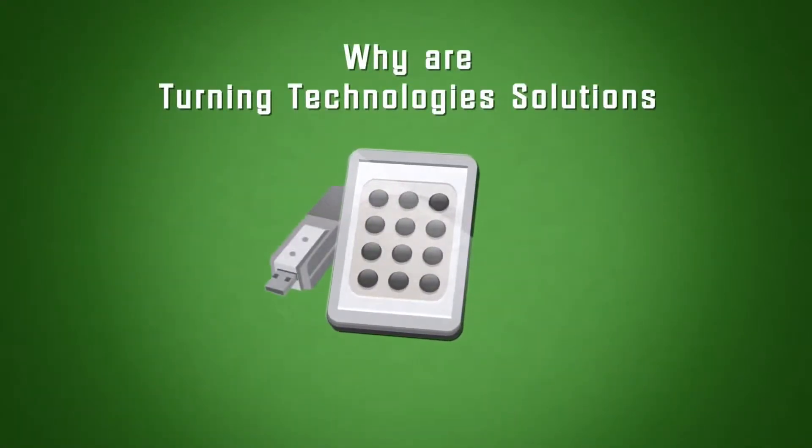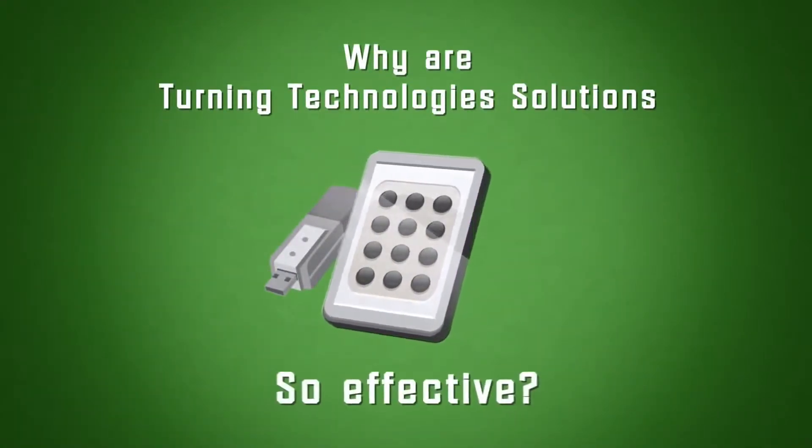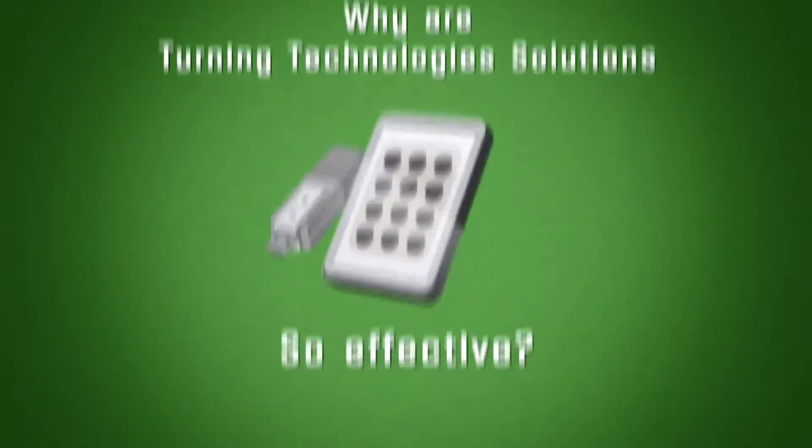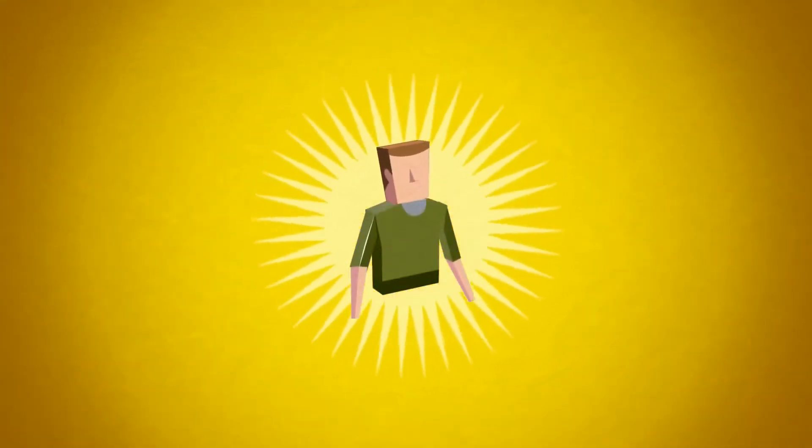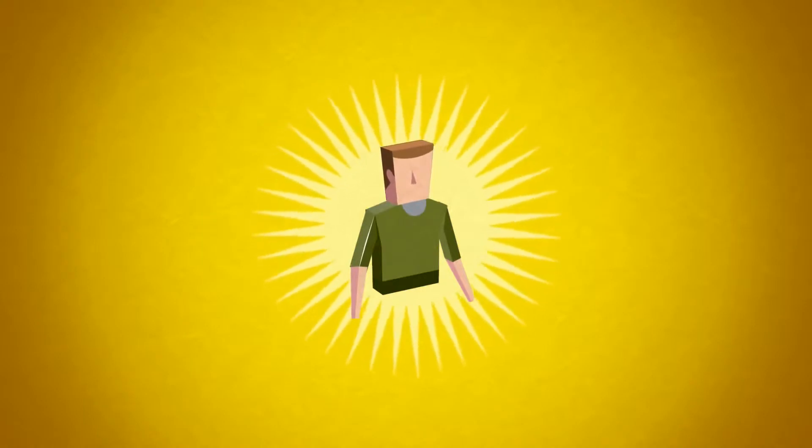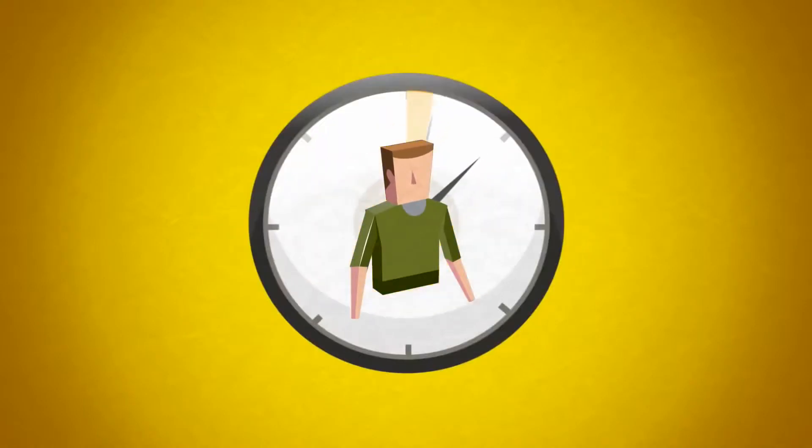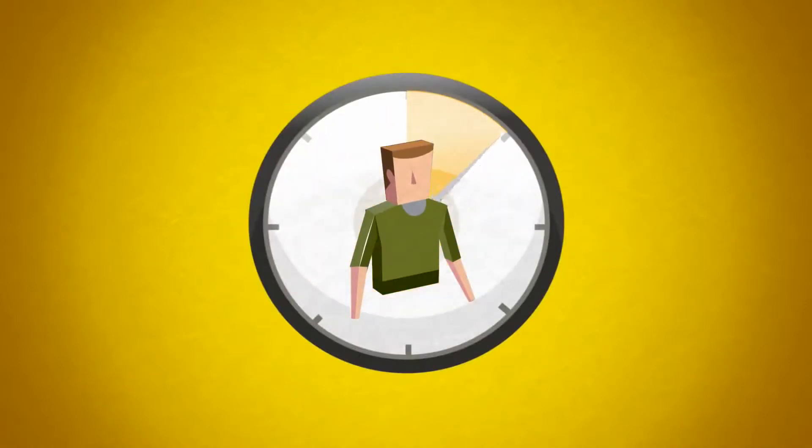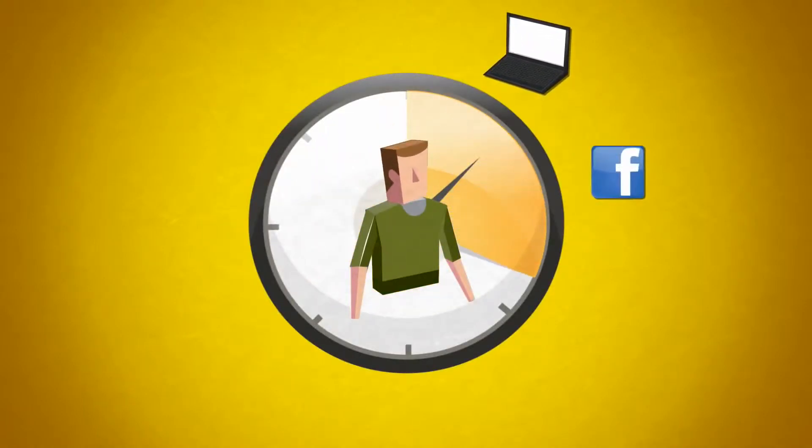Why are Turning Technologies solutions so effective? Today's students, known as digital natives, have an average attention span of just seven minutes.